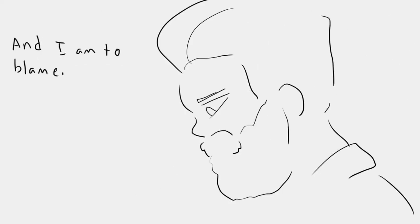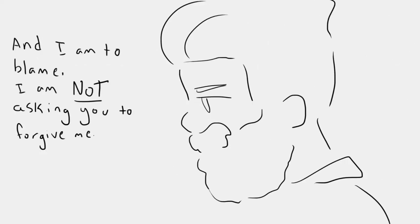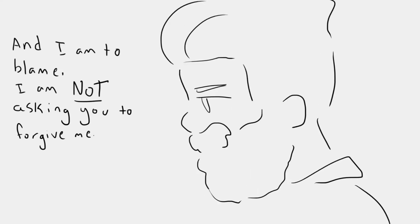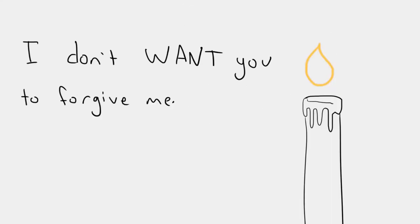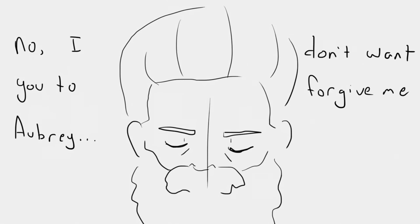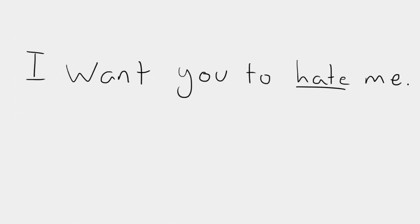I am not asking you to forgive me. I don't want you to forgive me. No, I don't want you to forgive me, Aubrey. I want you to hate me.